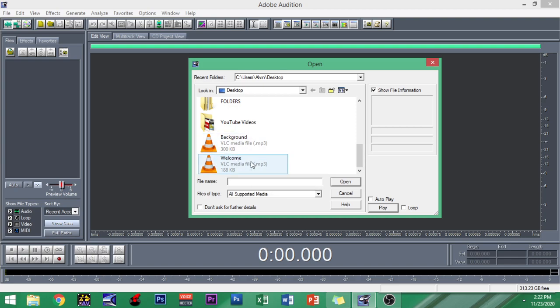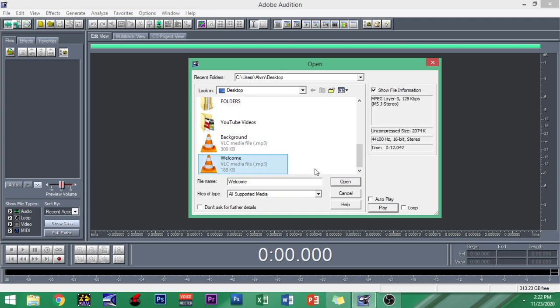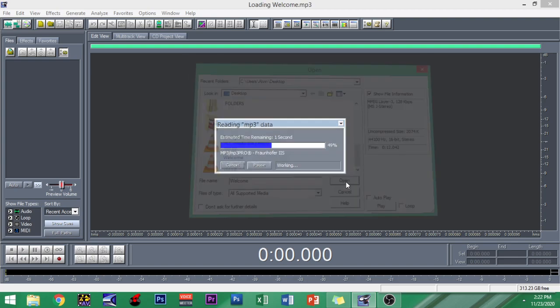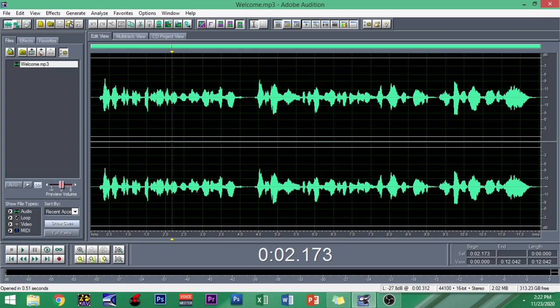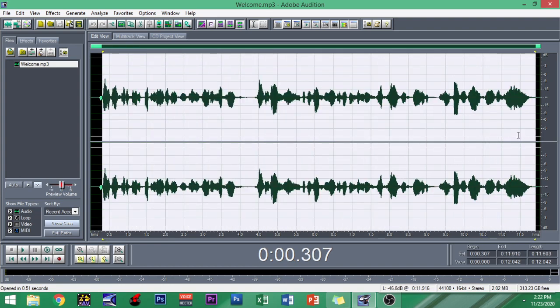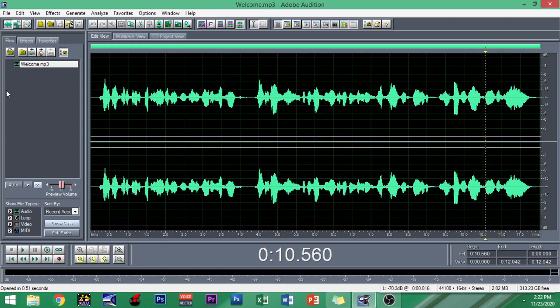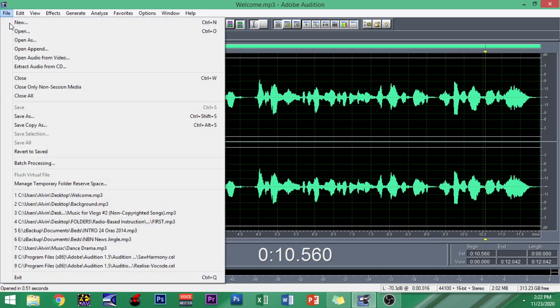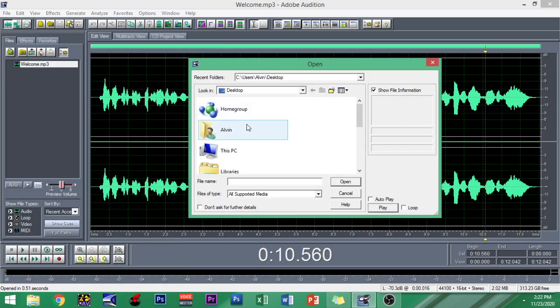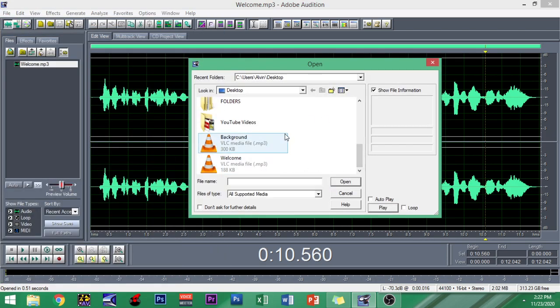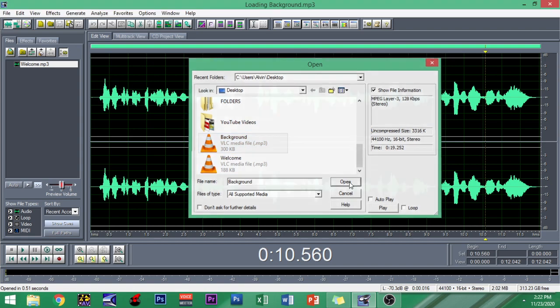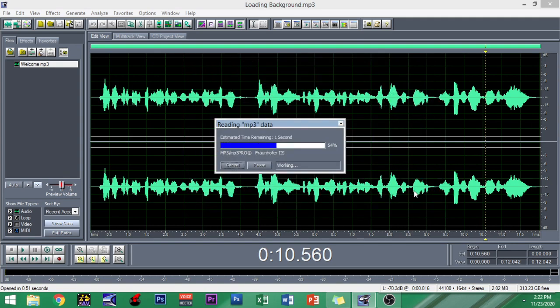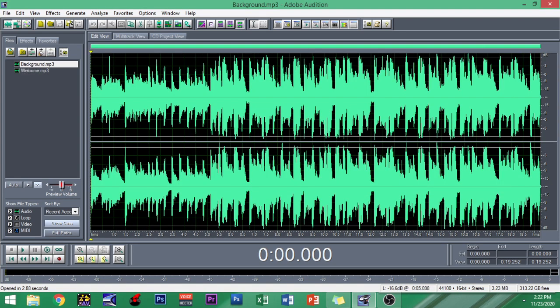You can just open it right here and for this tutorial I'm gonna be opening this file called Welcome. You can see right here in the tree view that Welcome is right there and it's already opened in the waveform view. This time we're gonna open another file.